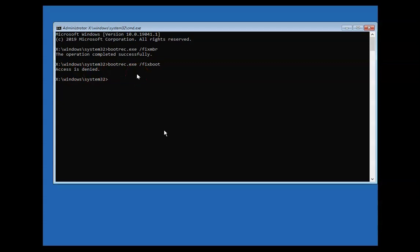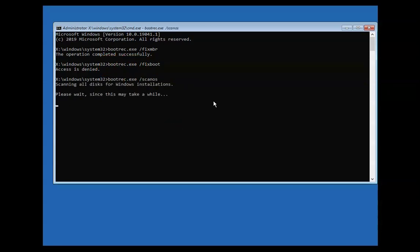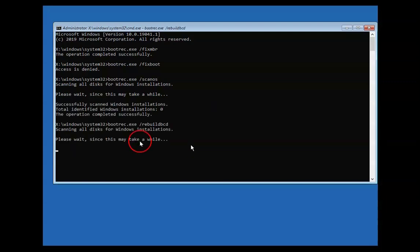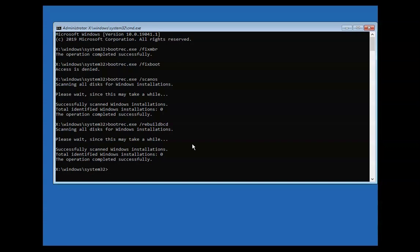The fixboot command is giving me Access Denied — I'm not sure why, but this command doesn't run successfully. The third command is bootrec.exe /scanos. This is going to take some time, so just wait for it to complete. Then the fourth command is bootrec.exe /rebuildbcd. Press Enter after typing this command — this will also complete successfully.